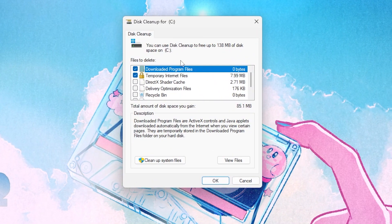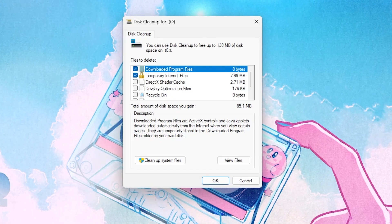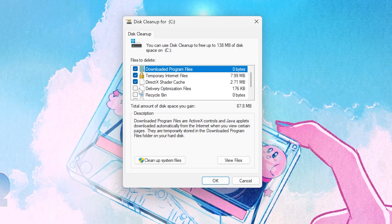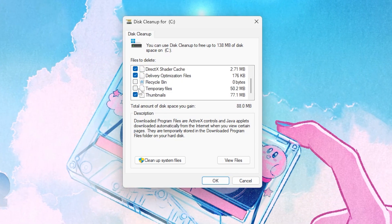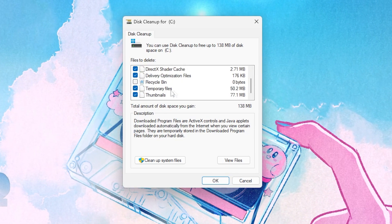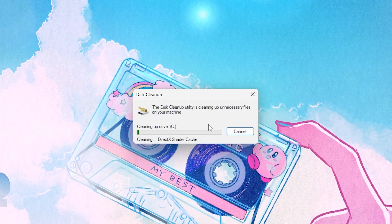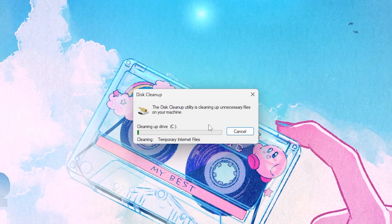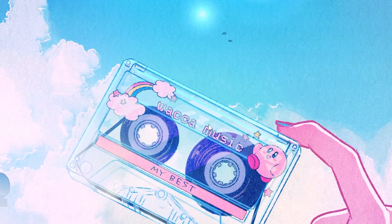Once you're in the Disk Cleanup window, check mark the option for DirectX Shader Cache, then go to Delivery Optimization and check mark that box as well. Scroll down and select Temporary Files, then click OK and delete all these junk files from your PC, because they are causing FPS drops, low FPS, and stutters in Fortnite.